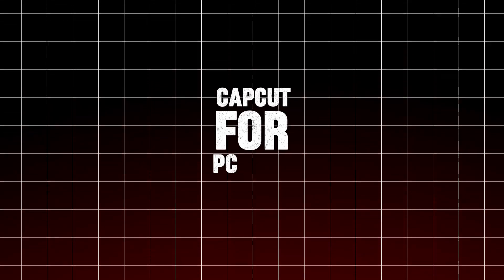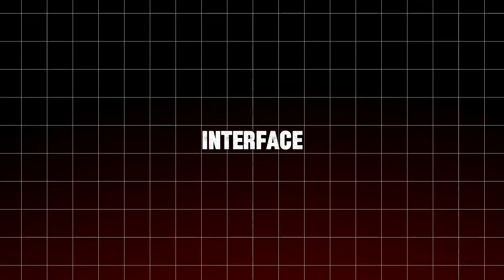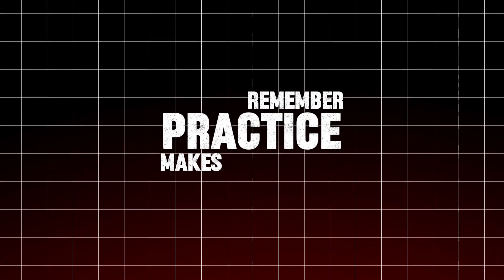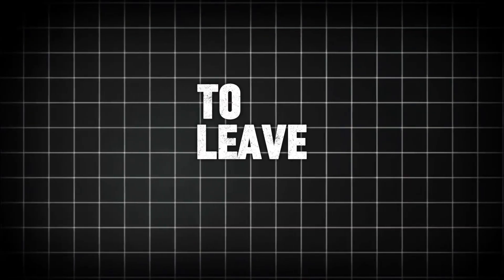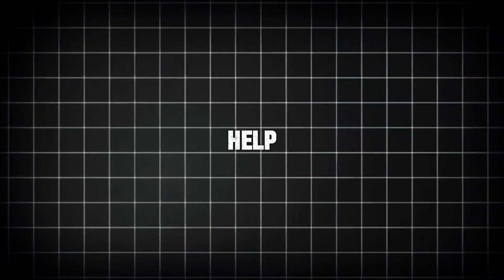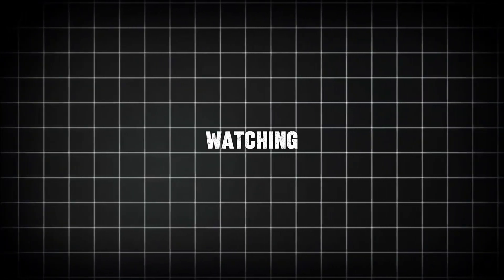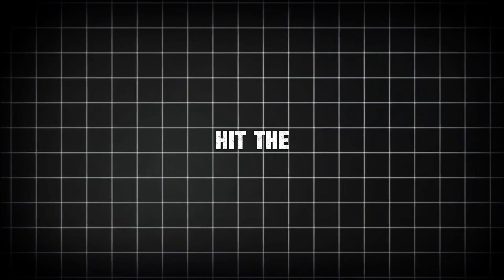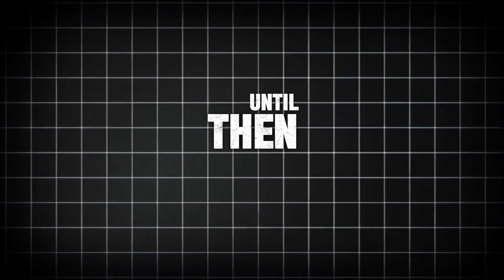That brings us to the end of this CapCut for PC tutorial. I hope you found these demonstrations helpful and feel more confident using the interface and tools that CapCut offers. Remember, practice makes perfect, so don't hesitate to explore and experiment with all the features we've covered. If you have any questions or need further assistance, feel free to leave a comment and I'll be glad to help. Thank you for watching. Don't forget to hit the subscribe button for more. Stay tuned for our next video and until then, take care.